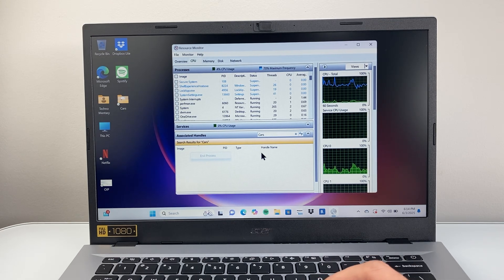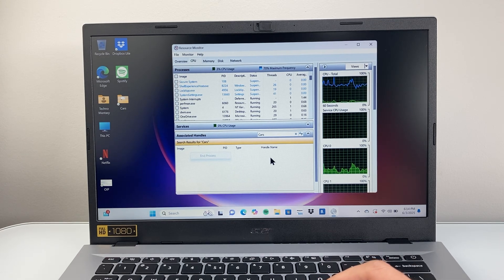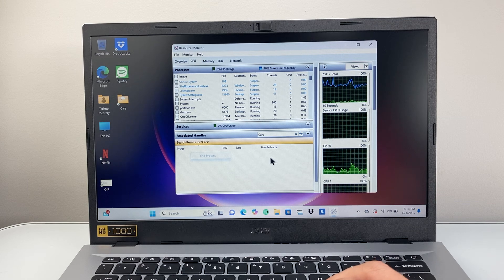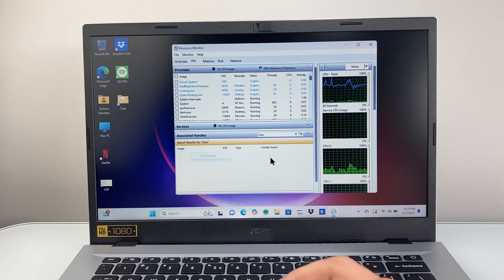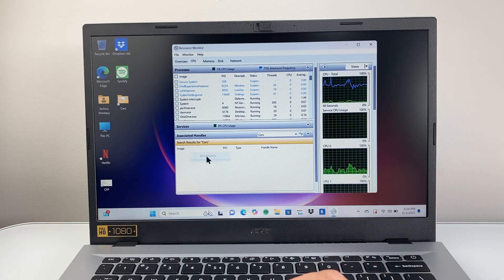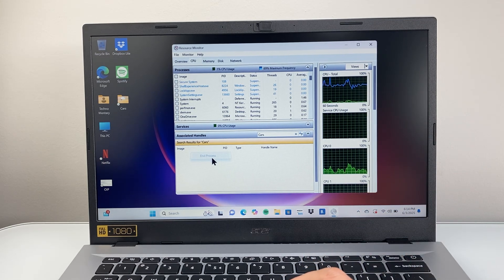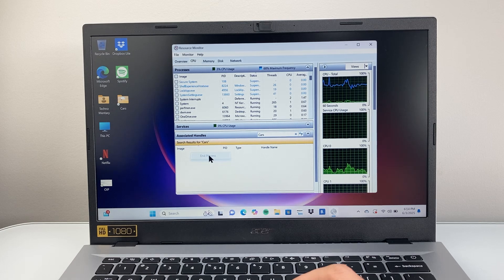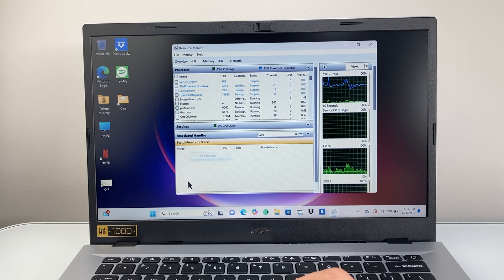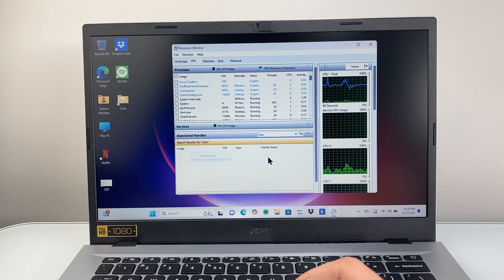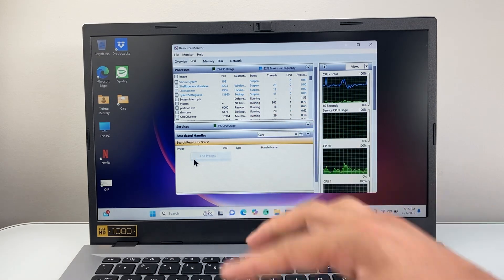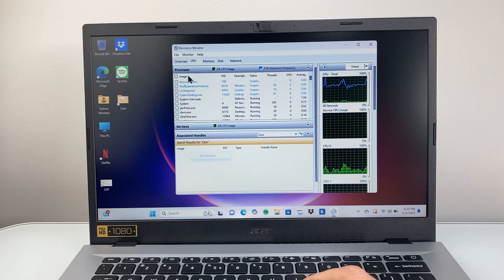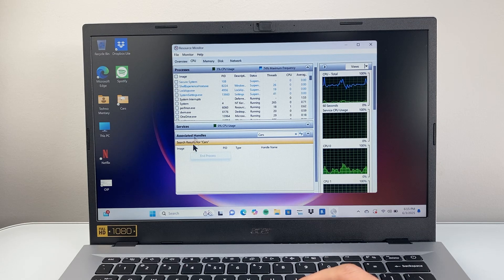It might not be open where you can see it, but it's running on the computer. You're going to end that process, and you might have to do it for multiple lines. Make sure you end multiple processes, each of them that are associated with that file or folder.